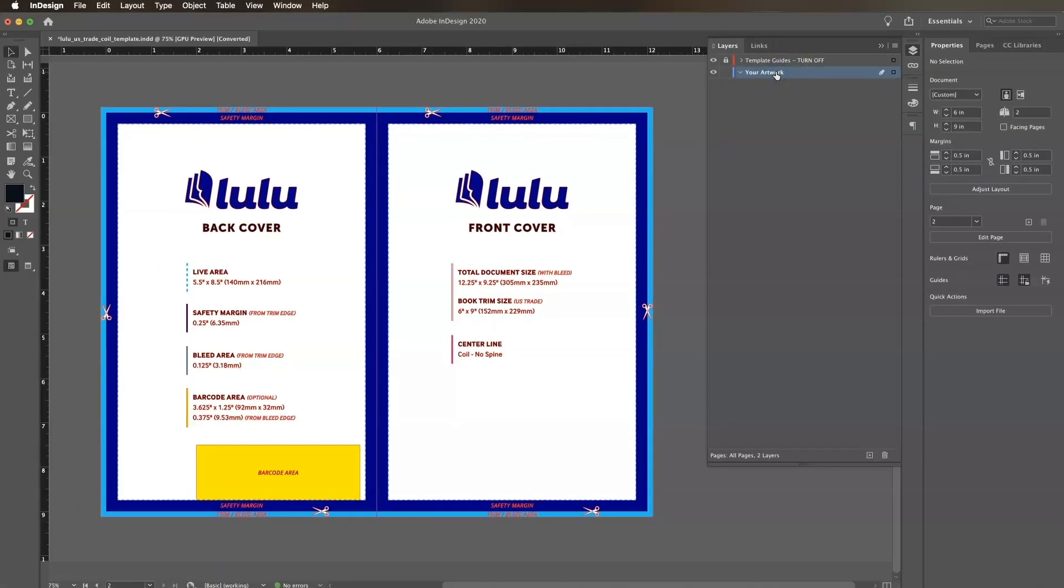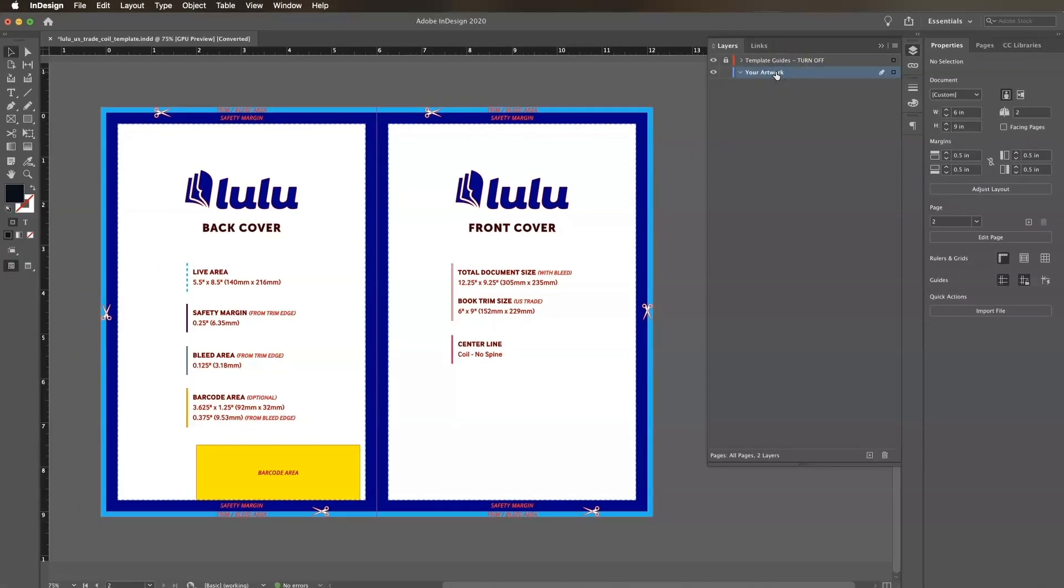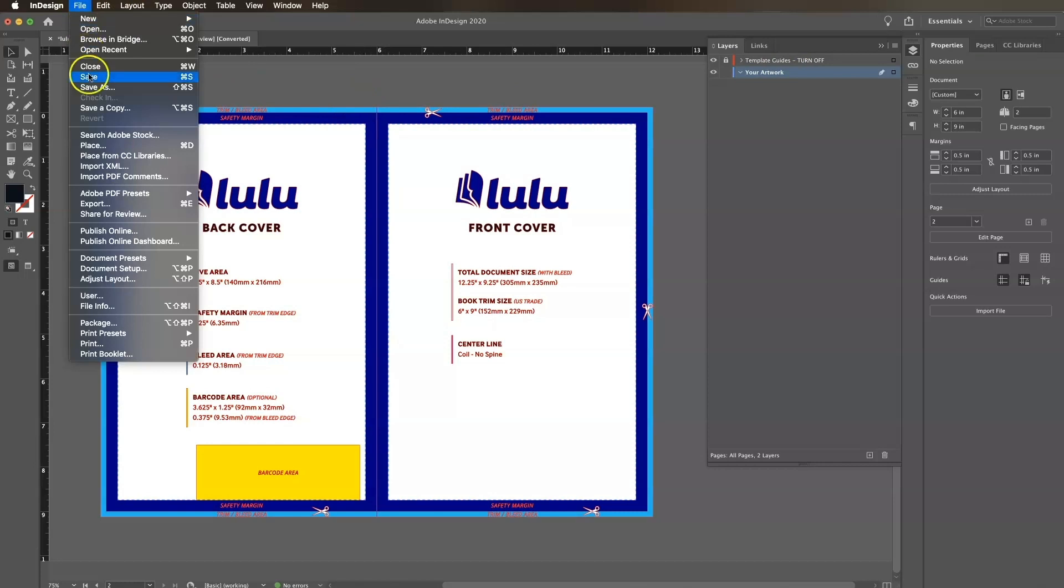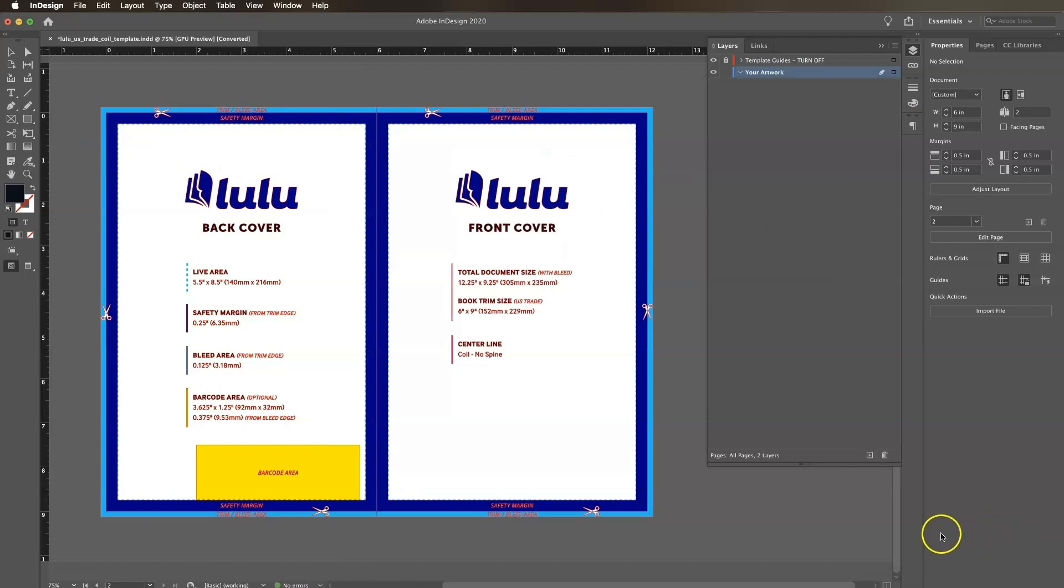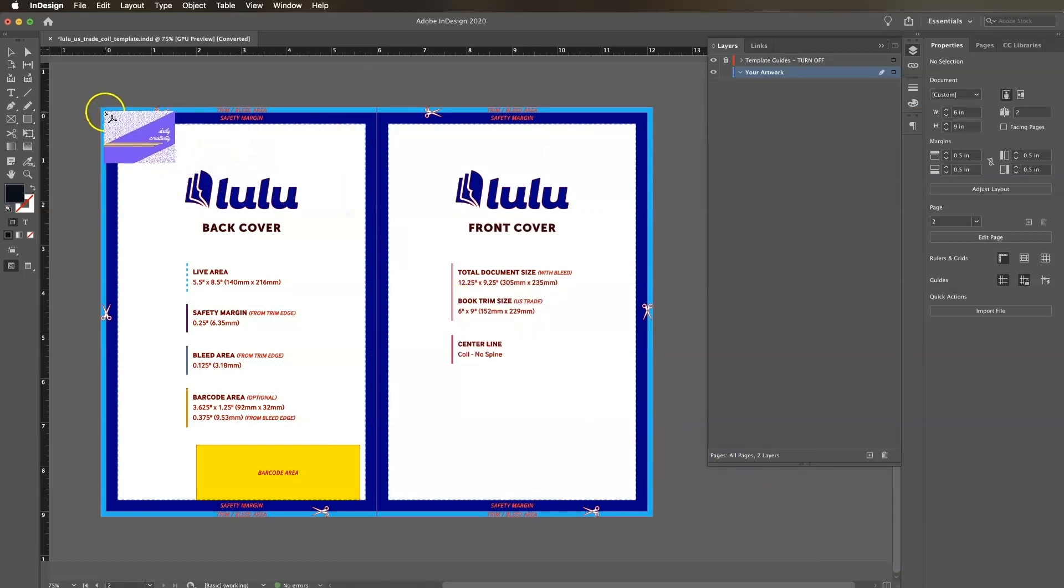For this demo, I'm going to use a cover that one of our designers created in Adobe Illustrator, so I'll import that file by clicking File Place, and then I'll find my file and click Open. Click on the top left corner of the template to place the document.